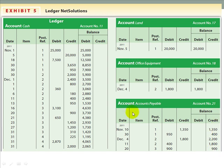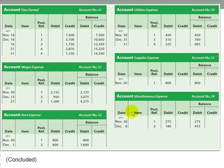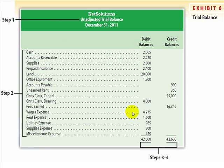Once we have finished journalizing and posting to the ledgers, we want to create what is known as the unadjusted trial balance. The title must include the name of the company, the label 'Unadjusted Trial Balance,' and the date on which it is prepared. This is mandatory — you are not going to skip the title, as this will cost you points on your assignments.